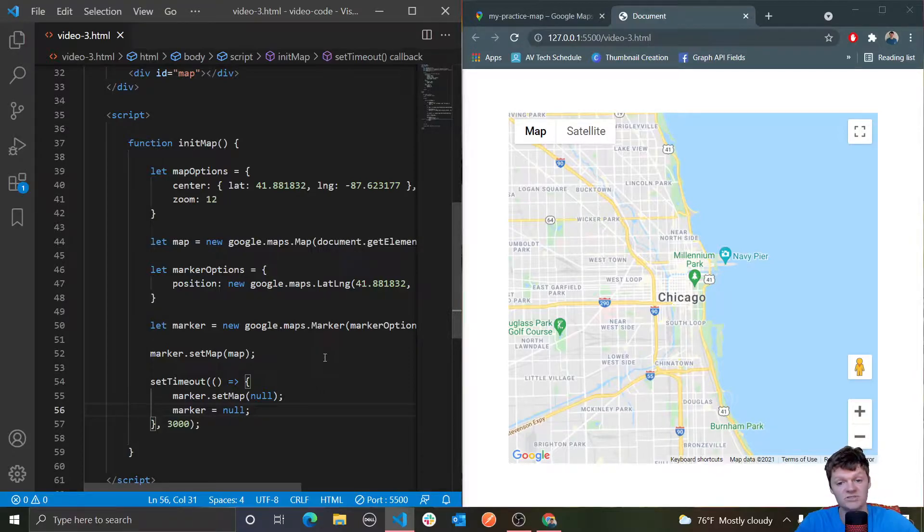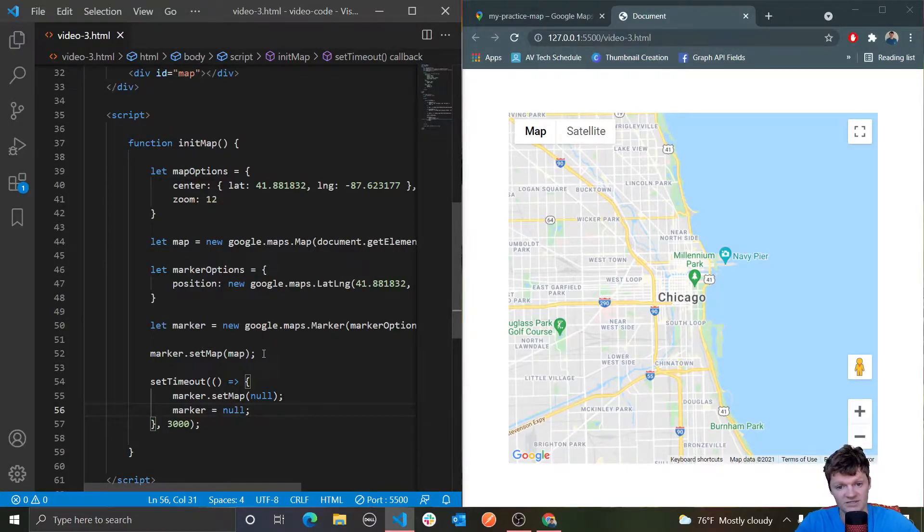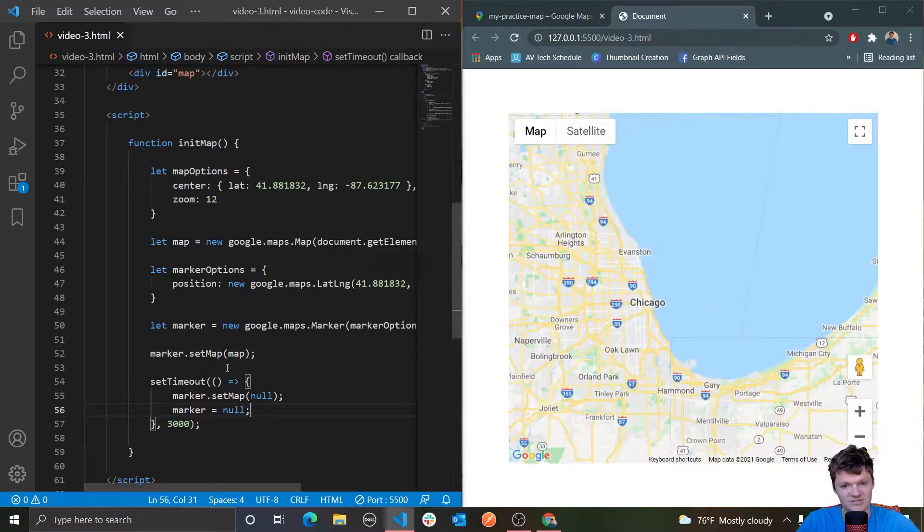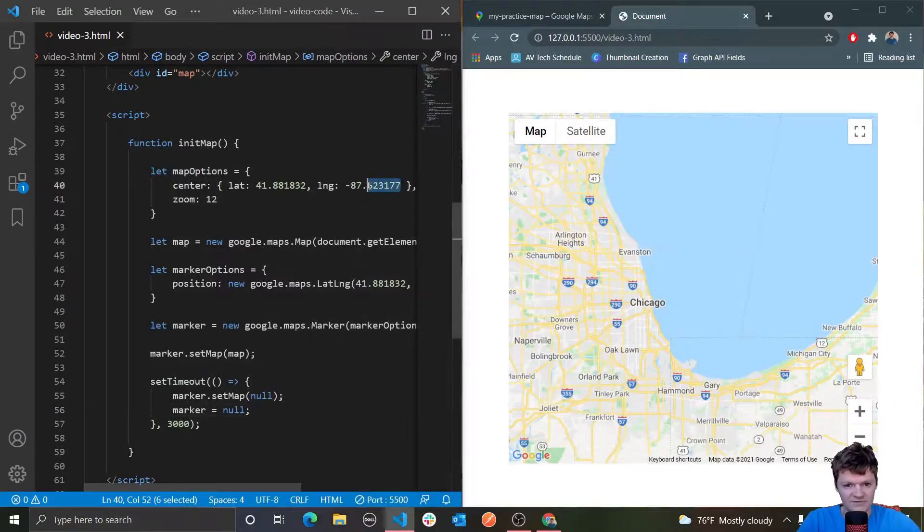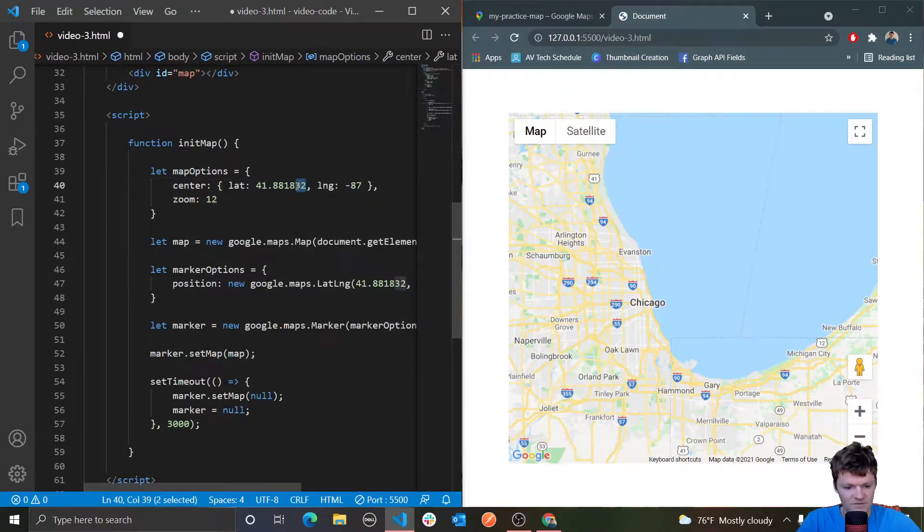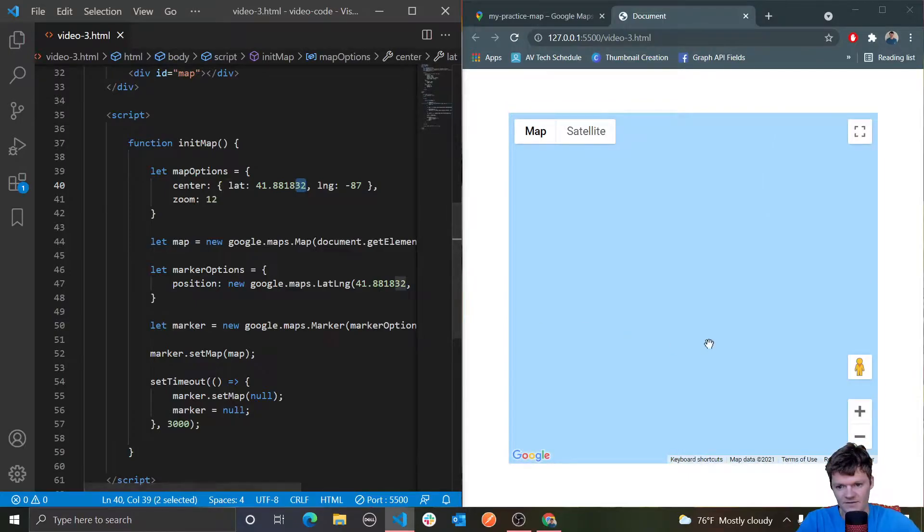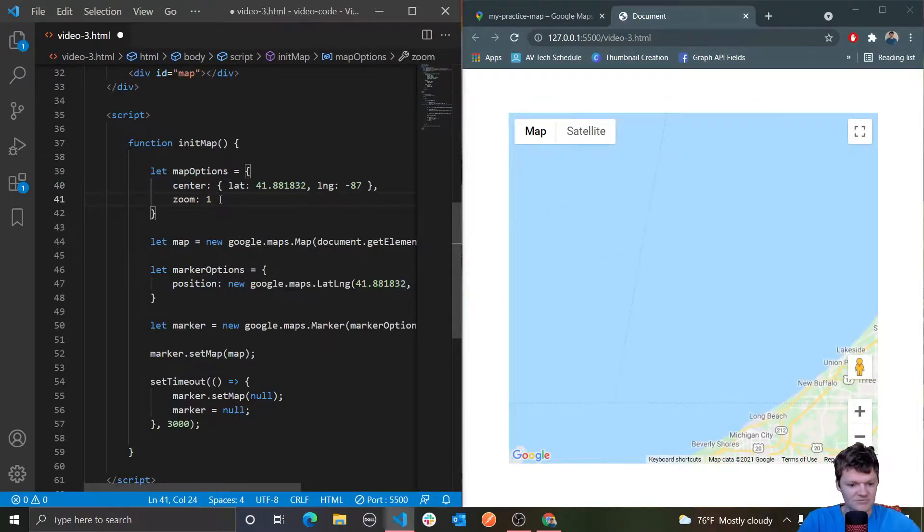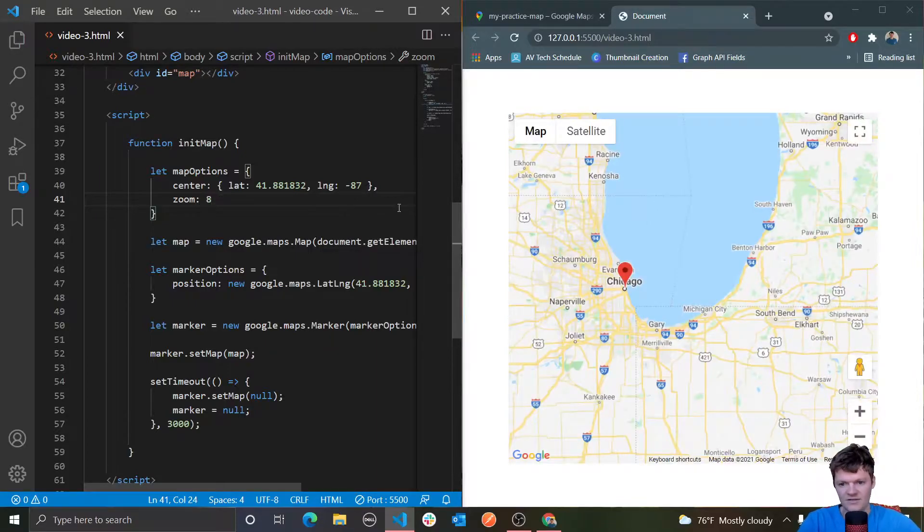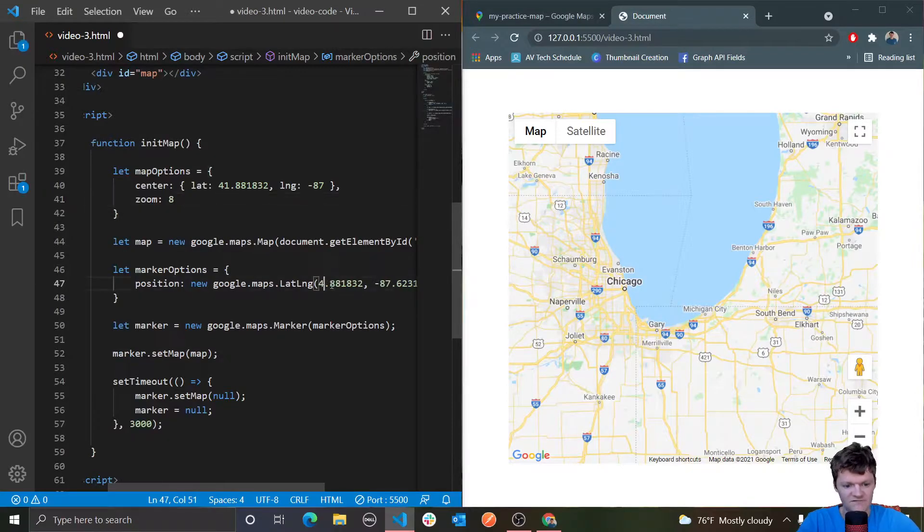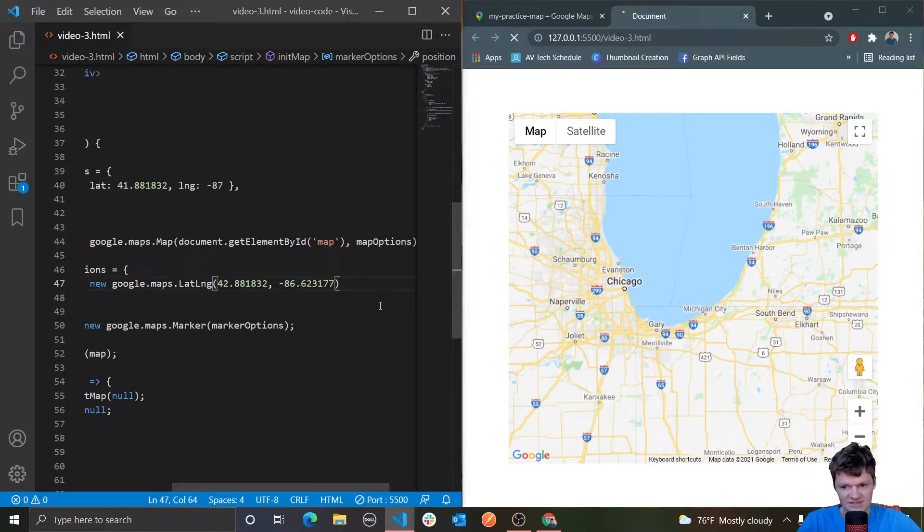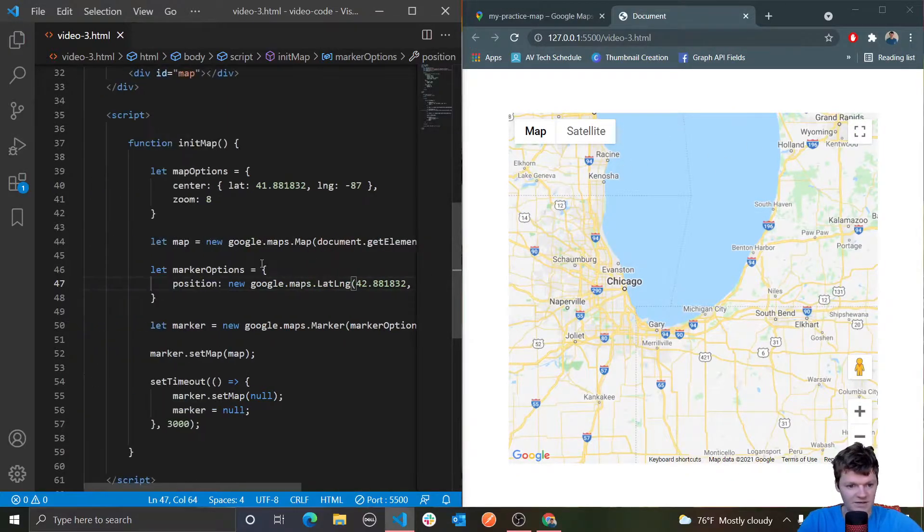To make multiple markers, all we need to do is create multiple marker objects. I'm going to create a triangle in Lake Michigan to demonstrate this. Let me center over there, and then zoom out to 8. For our first one, let's change this to 42 and negative 86. We have one marker up there.